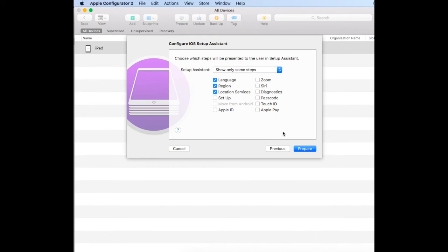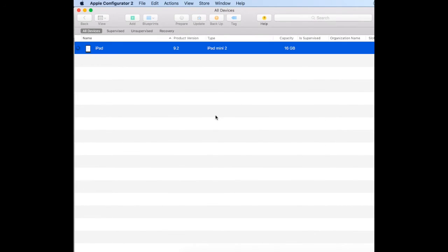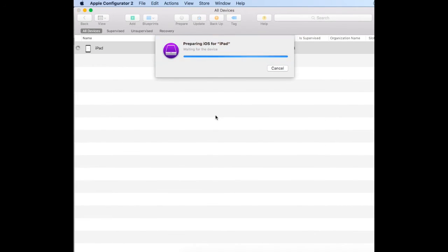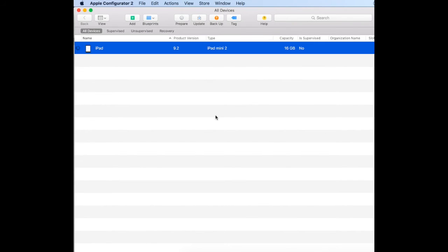Once that's done, we'll go ahead and prepare, and Apple Configurator will ensure that it is up-to-date with the latest version of iOS 9. You can configure it to install previous versions, but making sure the iPads are up to date is best practice.